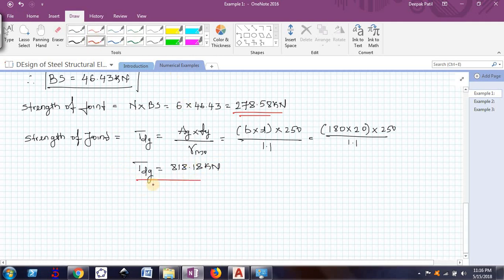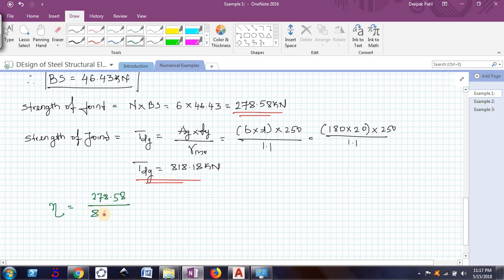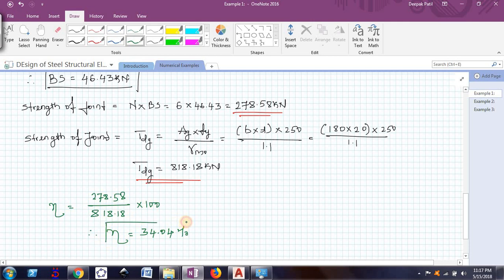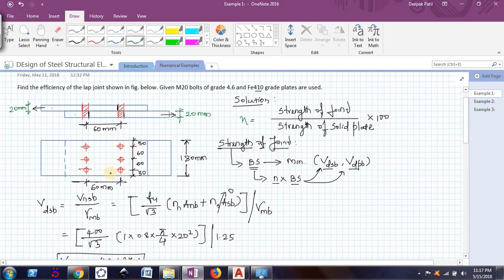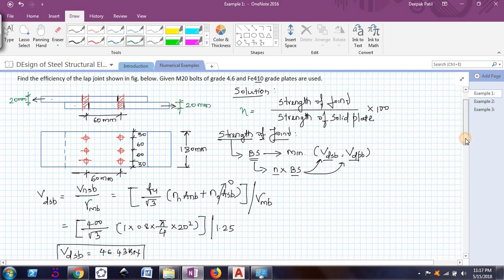Now we find the efficiency: η = strength of joint / strength of solid plate × 100 = 278.58 / 818.18 × 100 = 34.04%. This means the joint with six bolts can carry 34.04% of the load that can be carried by a solid plate without any hole deductions. We will see one more type of problem in the next video. Bye bye, thank you.